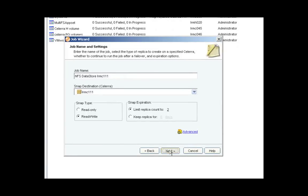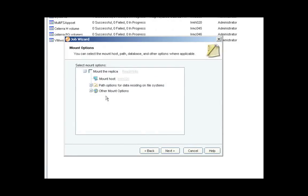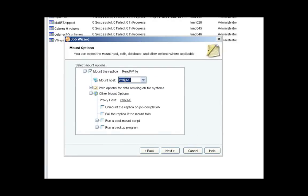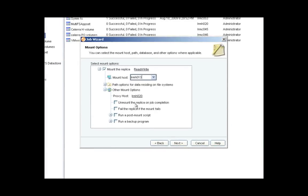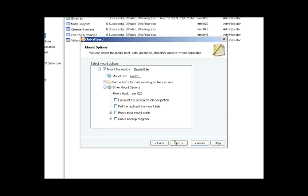So we'll go to the next screen. And these are where we have our mount options. And I will mount it to an alternate host, an alternate ESX server. And I'll go to the next screen.